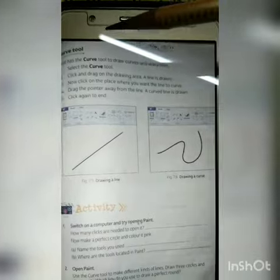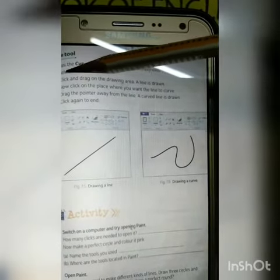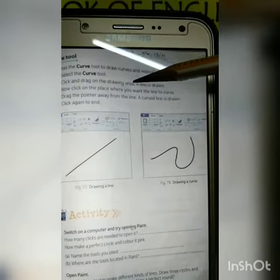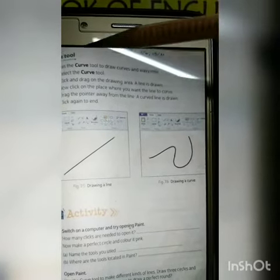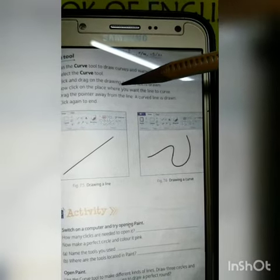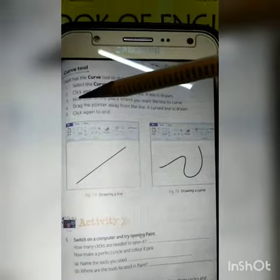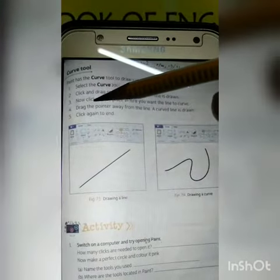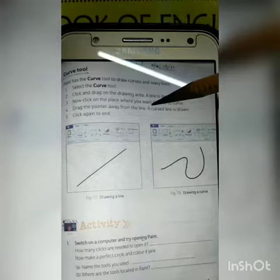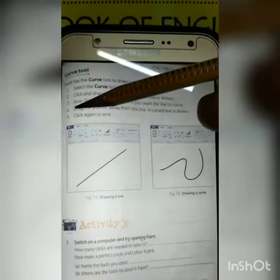Number one: select the curve tool. Number two: click and drag on the drawing area — a line is drawn. Number three: now click on the place where you want the line to curve. Number four: drag the pointer away from the line — a curved line is drawn.